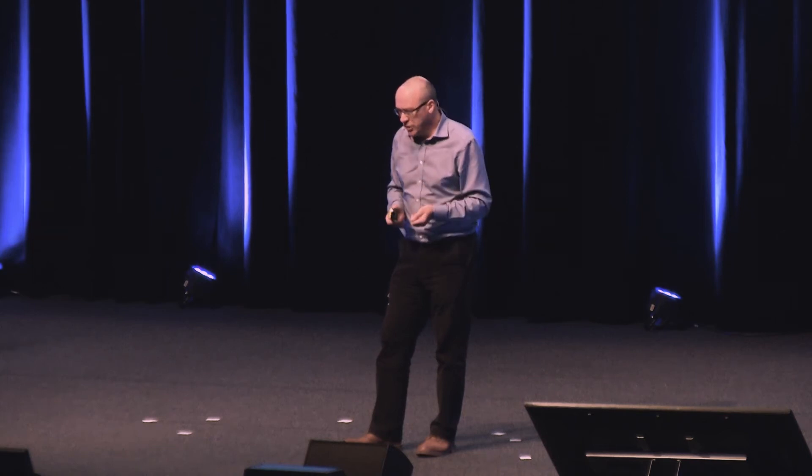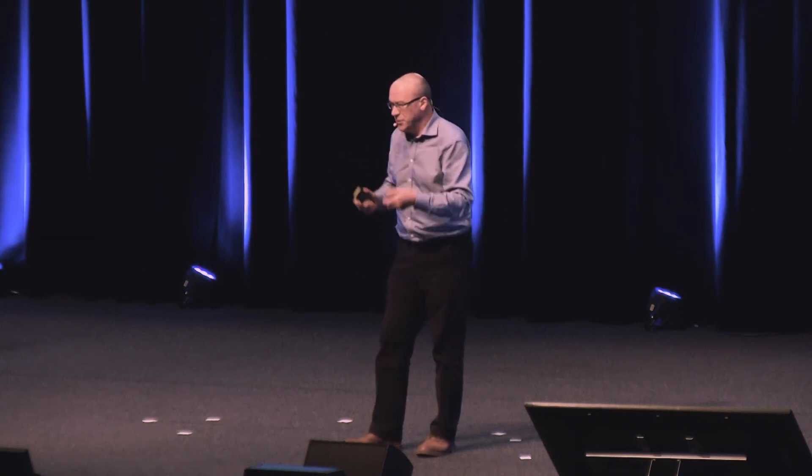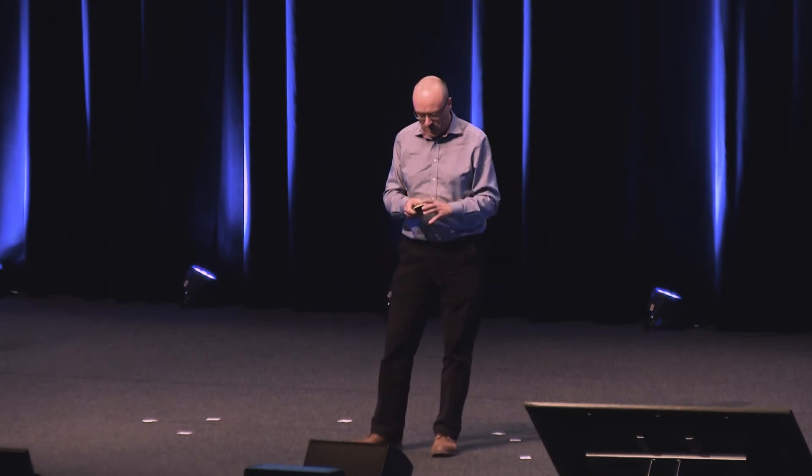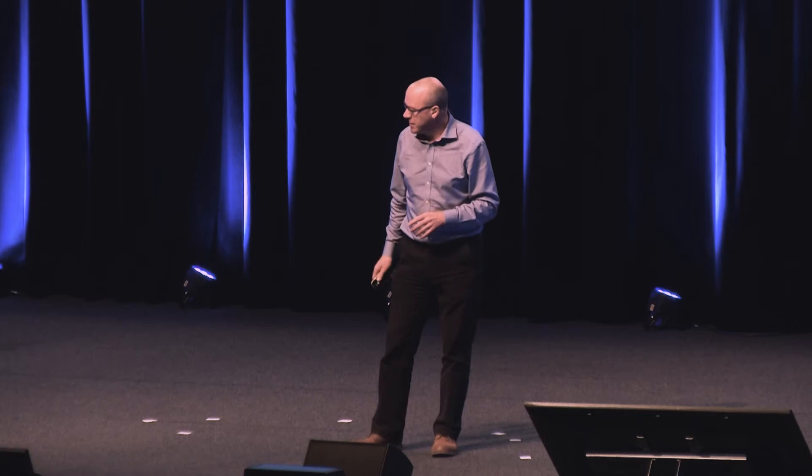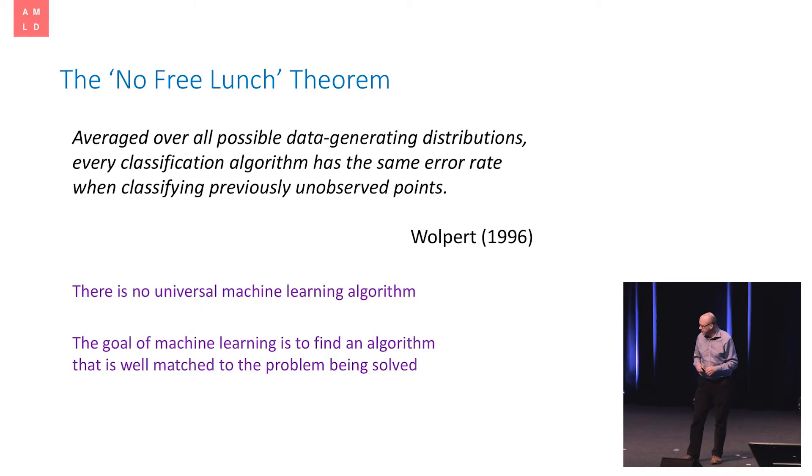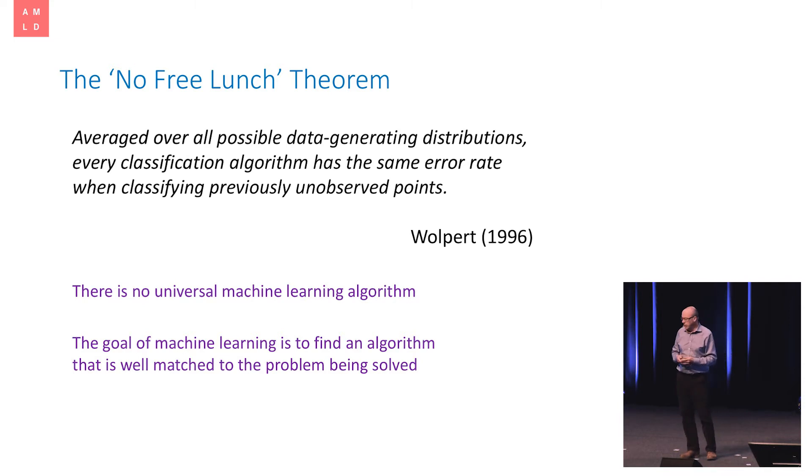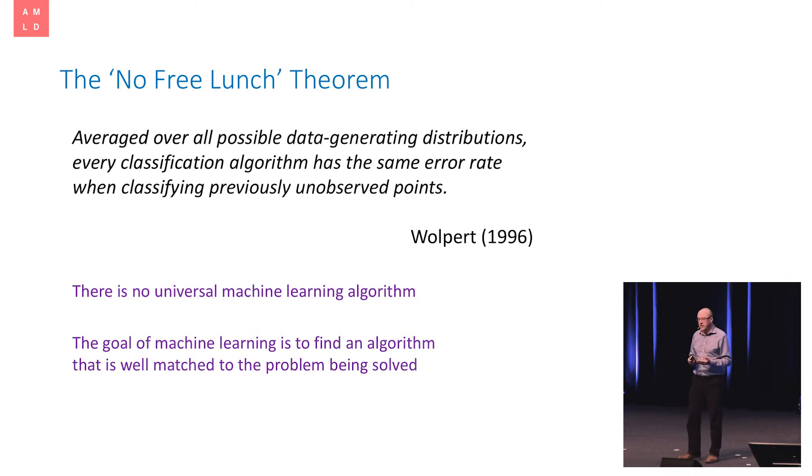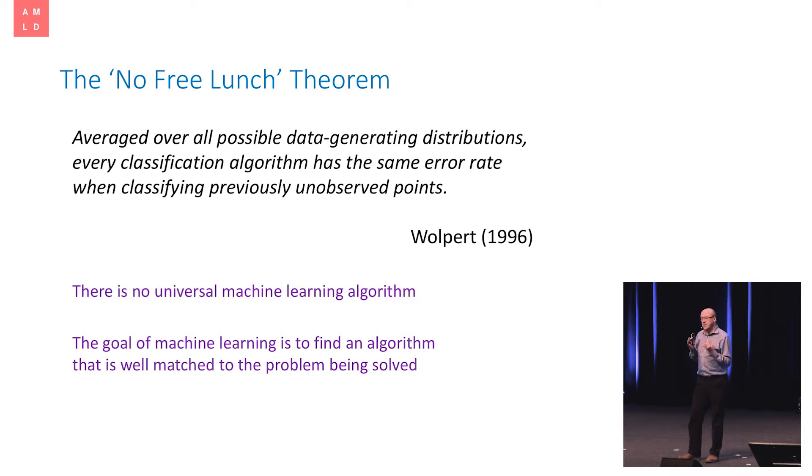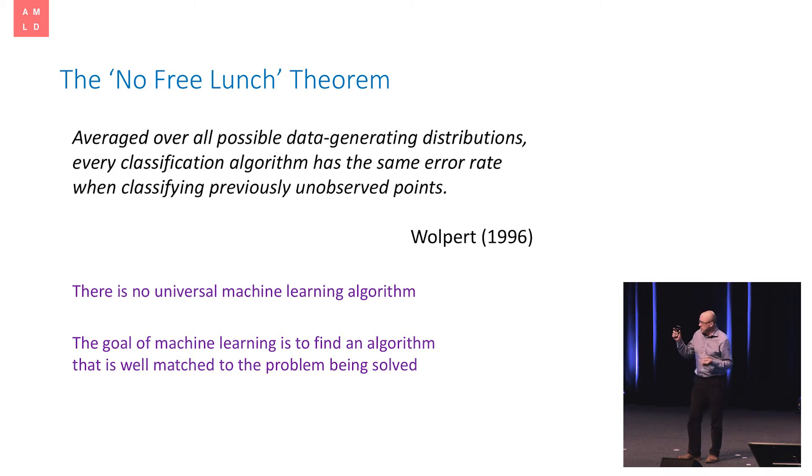Now, of course, you've all heard of deep learning and deep neural networks, and you may have come away with the impression that that is the universal algorithm that solves all of humanity's problems, and you can ignore everything else. I'll talk a bit more about that in a moment and why that's not the case. So the No Free Lunch Theorem tells us that there is no universal machine learning algorithm. In other words, the goal of machine learning is not to find the universal algorithm, it doesn't exist, but instead to find a particular algorithm that's well-matched to the specific problem that you're trying to solve.